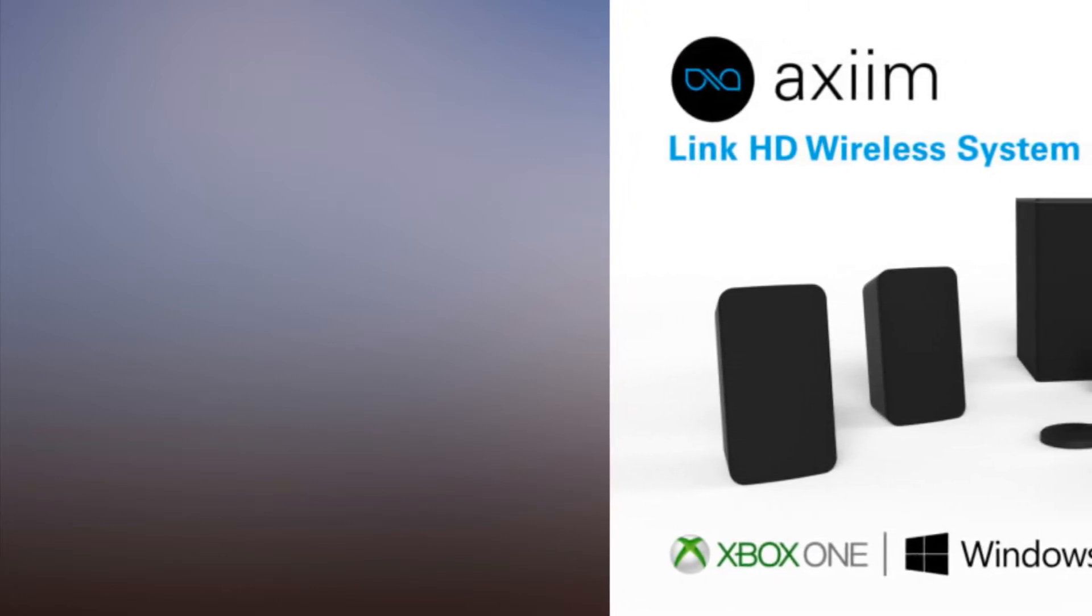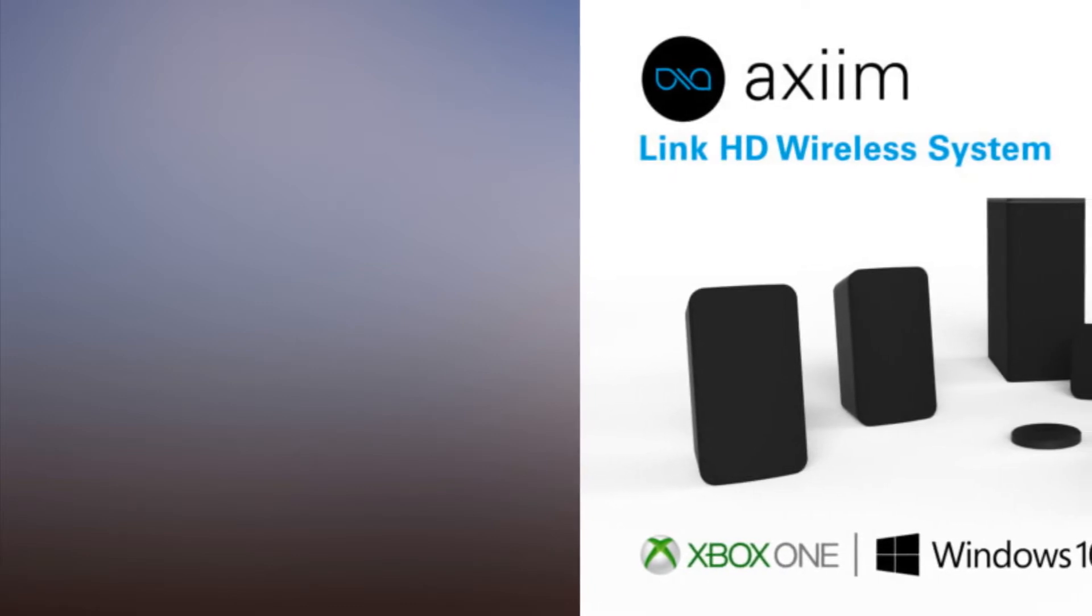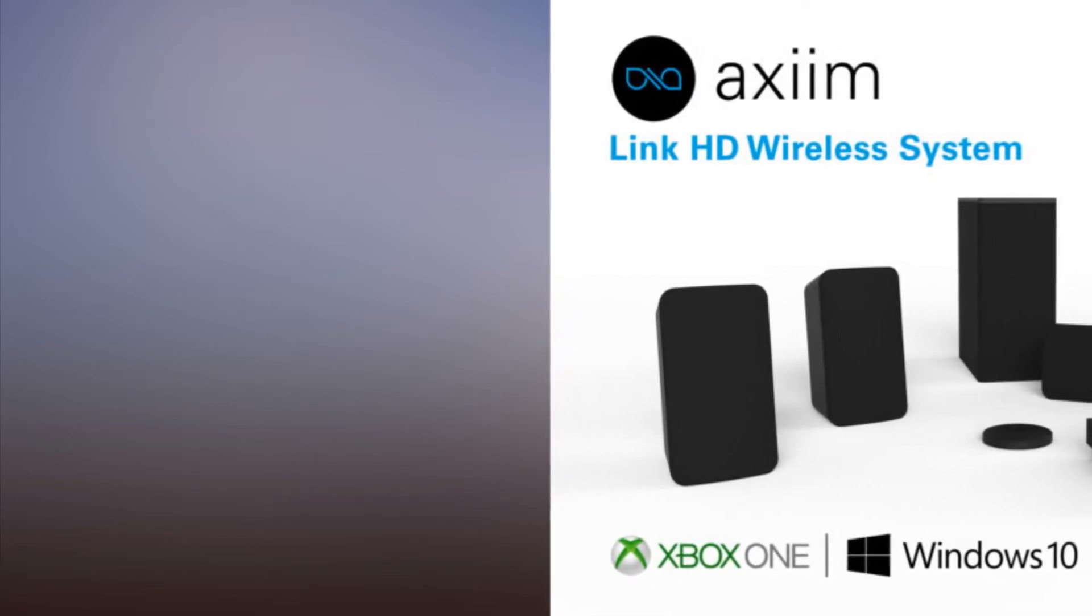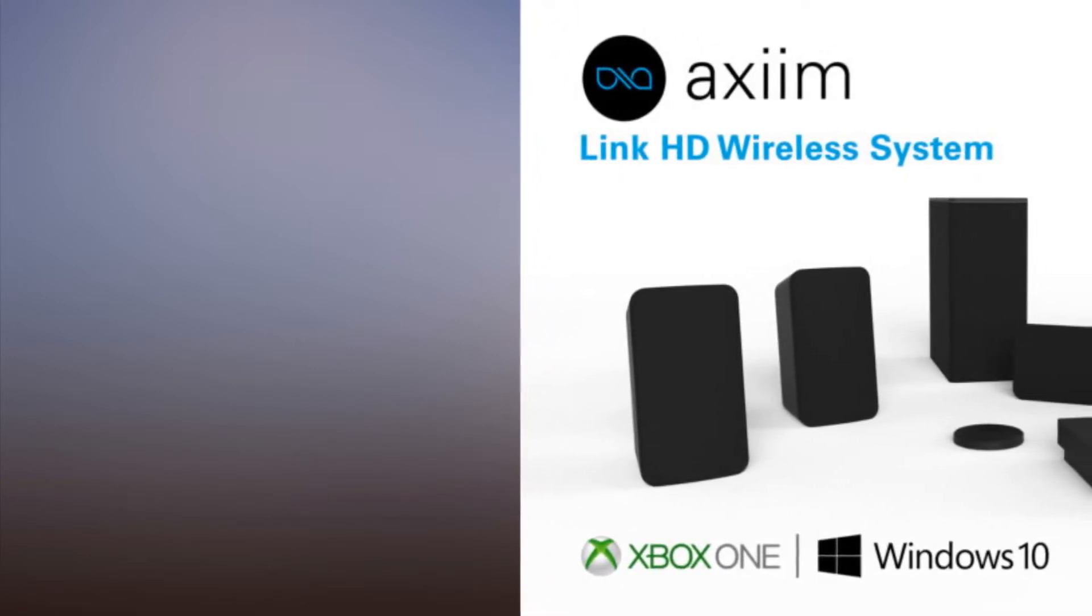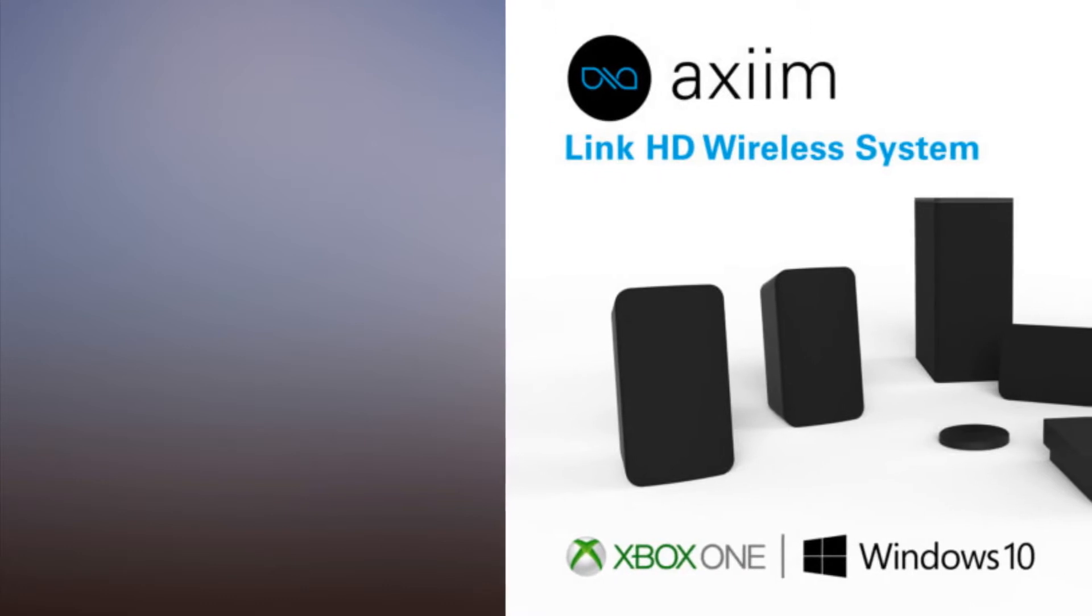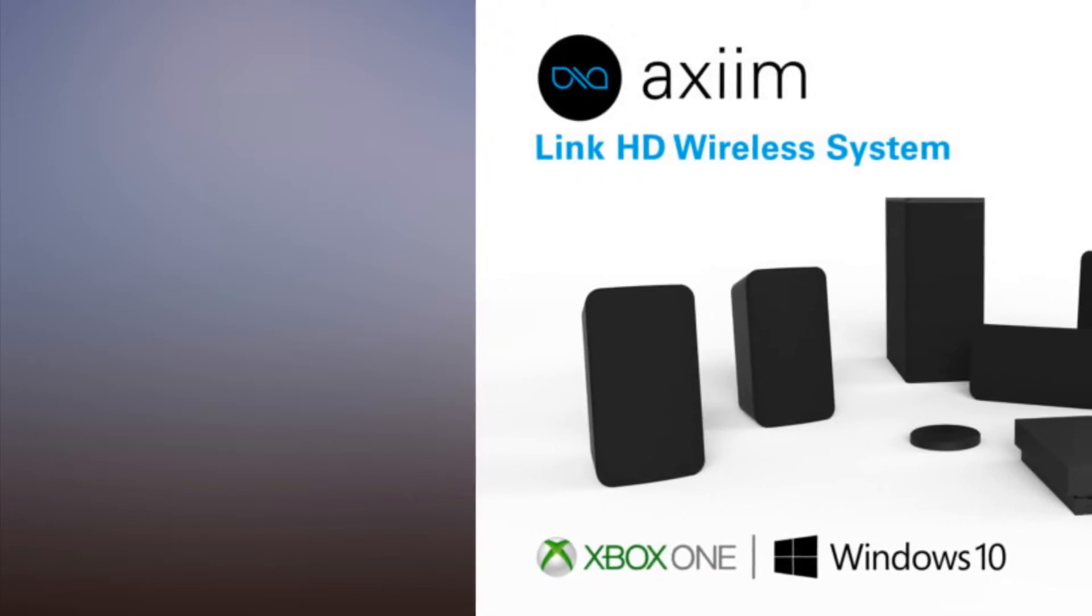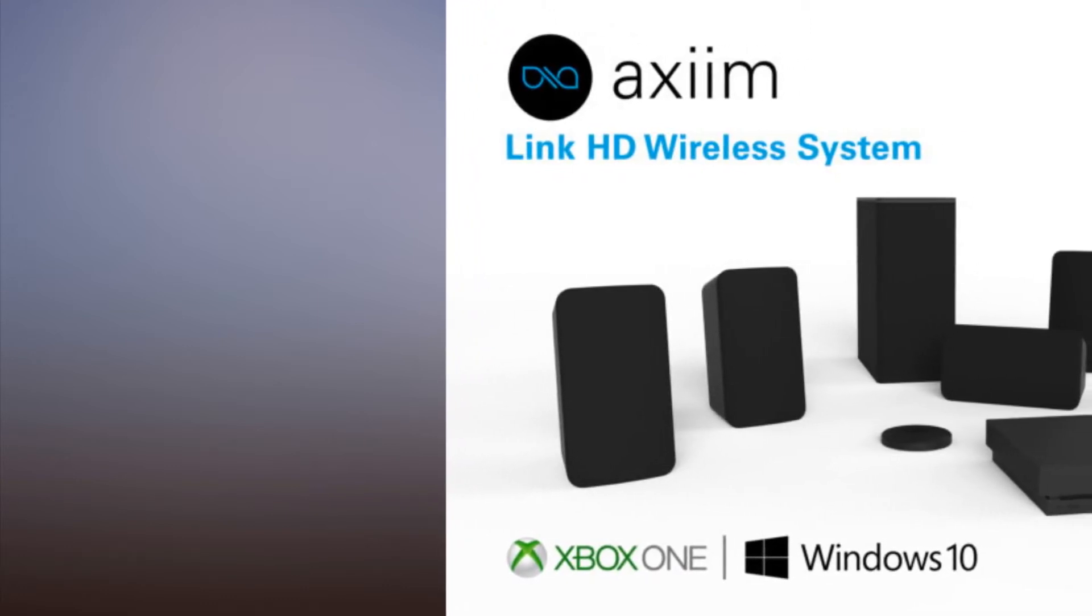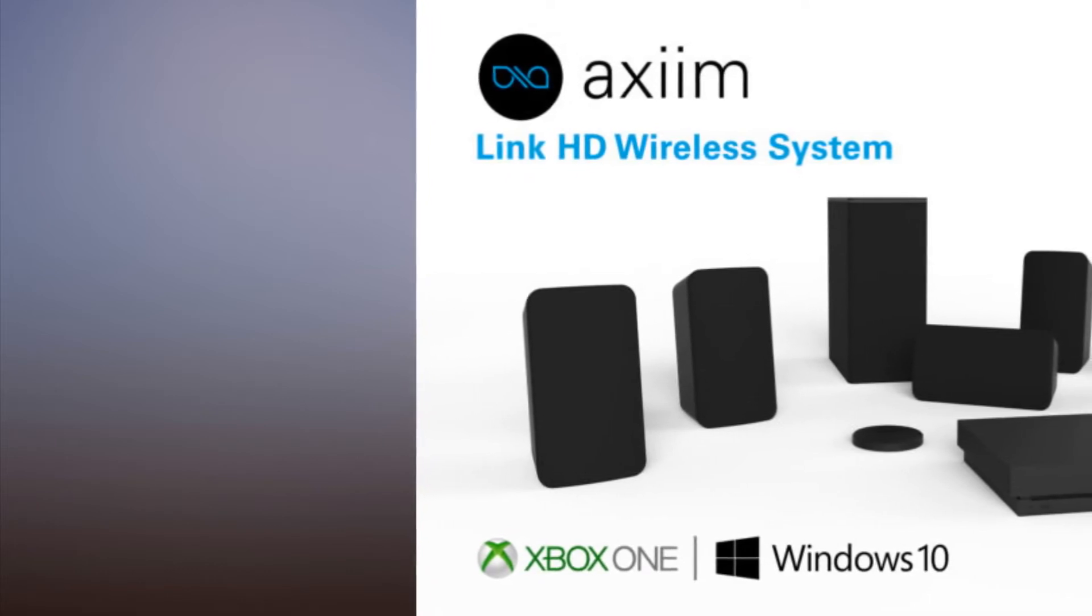It can stream audio from Bluetooth sources, but it also has a Gigabit Ethernet port and an 802.11ac Wi-Fi adapter, 4 USB 2.0 ports, and even an eSATA port onboard.